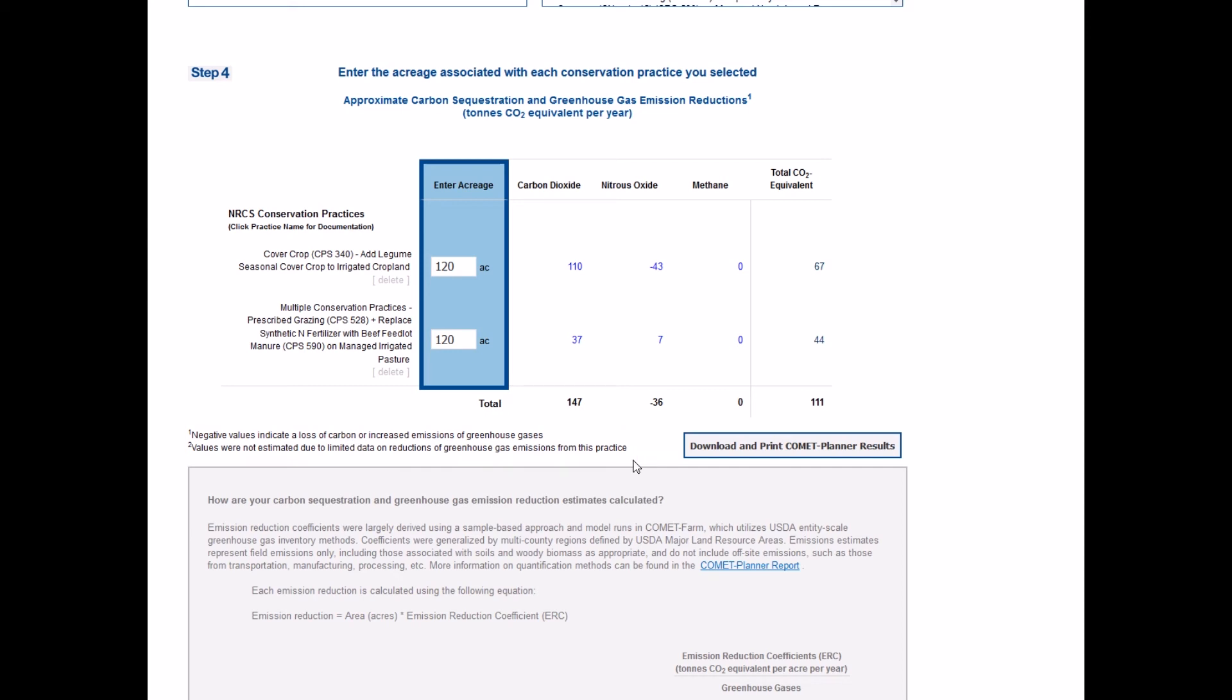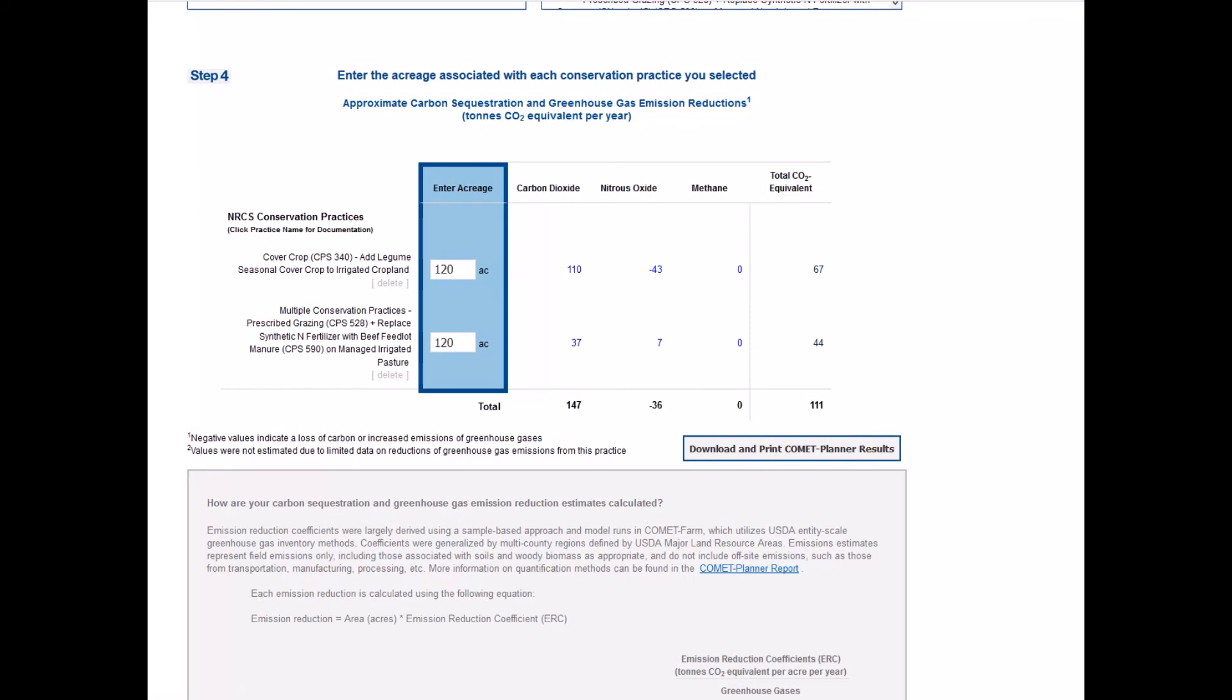Estimates for all greenhouse gases may not be available for all practices due to limited data. Conservation planners can print and download the results by clicking the Download and Print Comet Planner Results button located at the bottom right of the table.